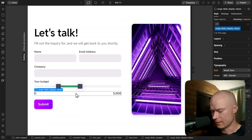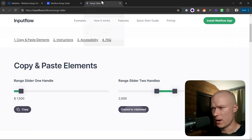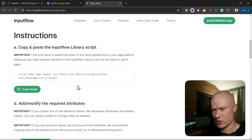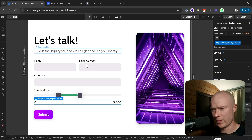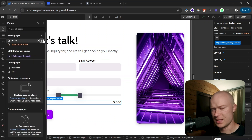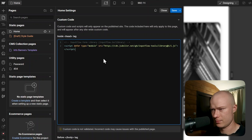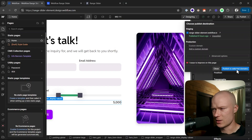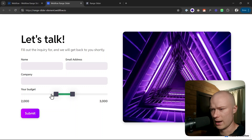Before we run a quick test, we have to go back to the documentation page and go to the instruction section, because we have to copy the InputFlow library script. I copy the script, go back to the Webflow project, open the settings of the page where the form is located, and paste it inside the head tag custom code section. Then click save. Let's publish this to see if the basic setup is functional. I reload the page, and now we have a form with a functional range slider.